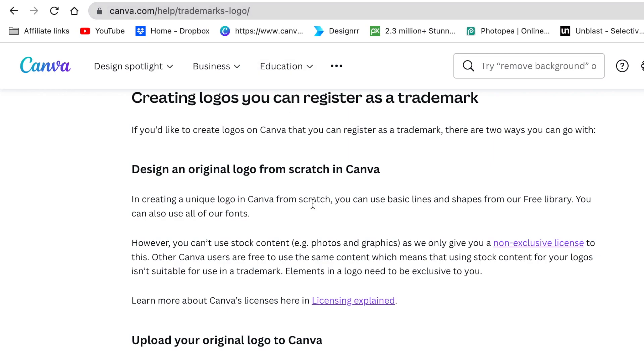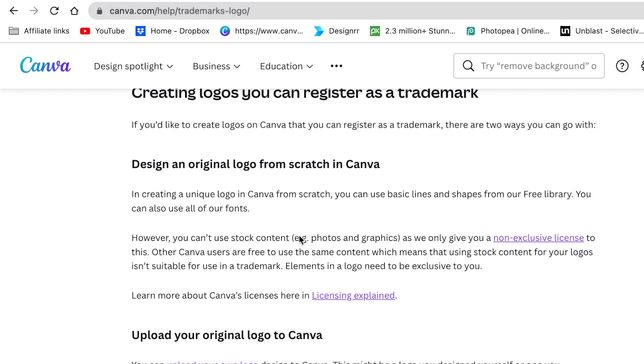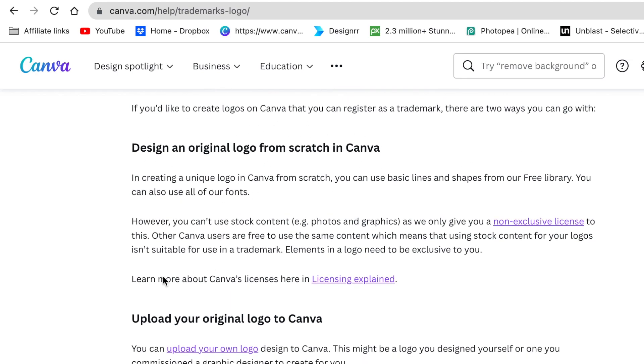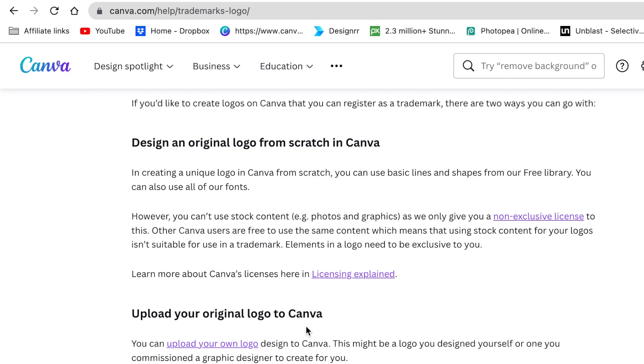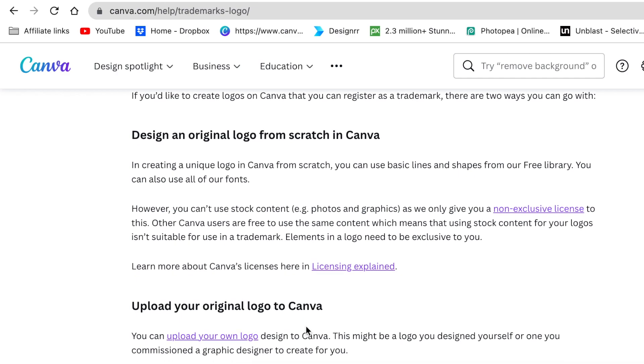If you want the logo to be your own, Canva says there's two ways that you can do that. You can design an original from scratch or upload your original that you've designed maybe from Adobe Illustrator or other software to Canva and then you can edit it while it is on Canva.